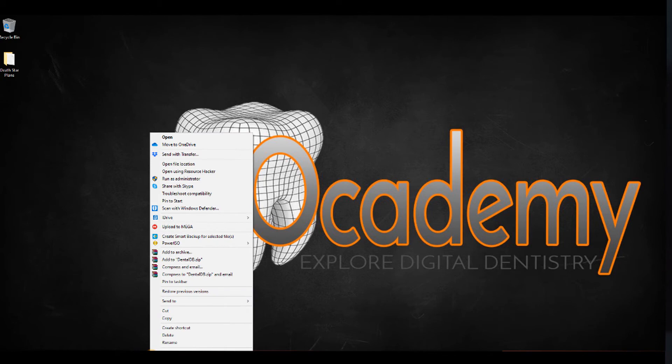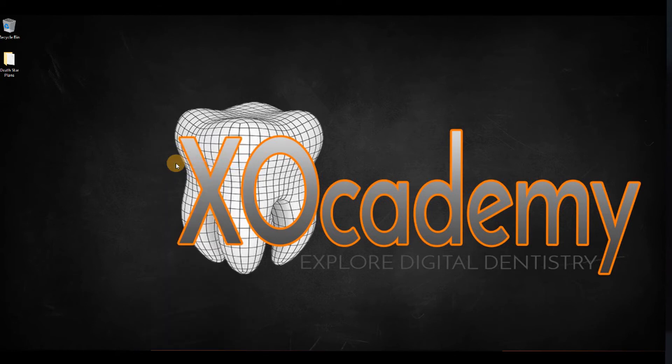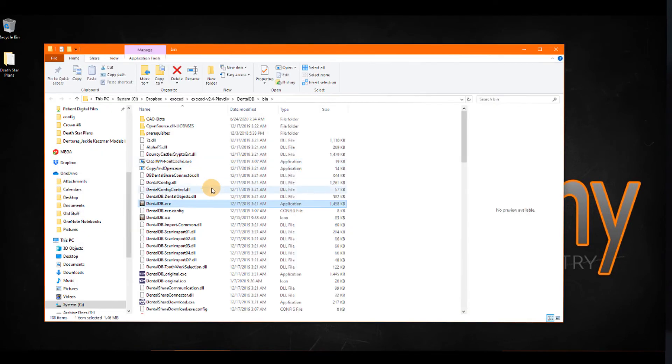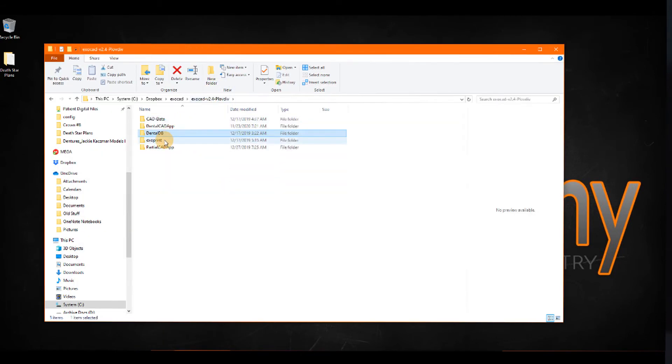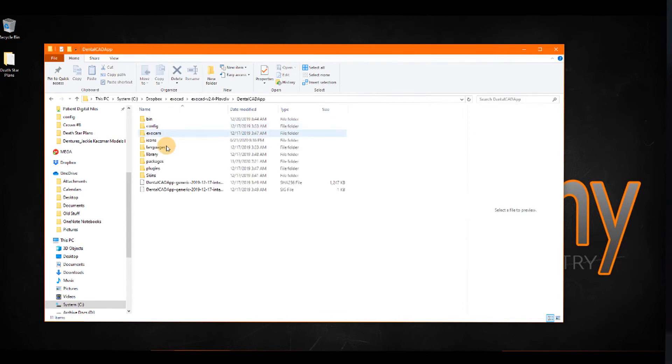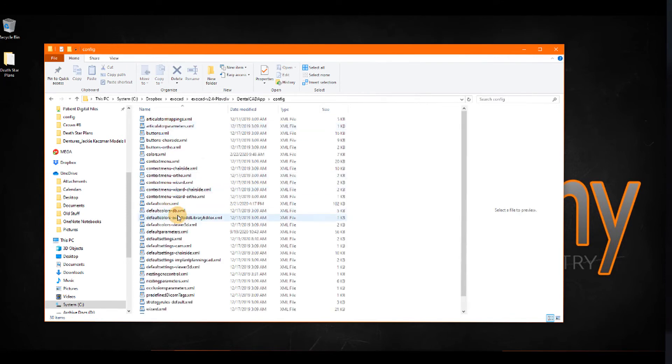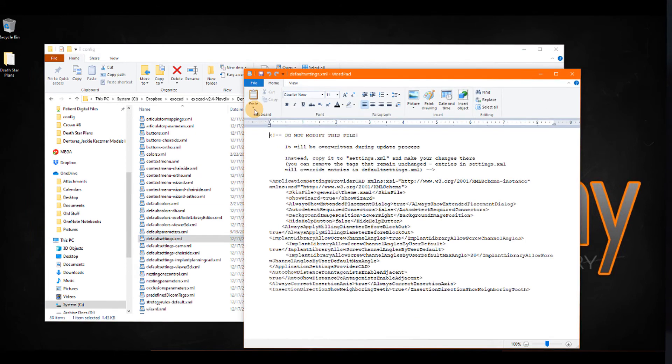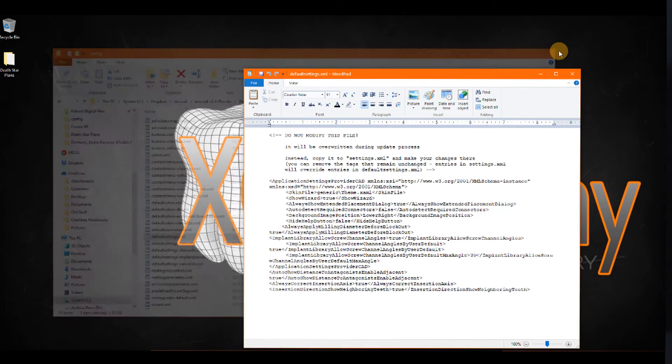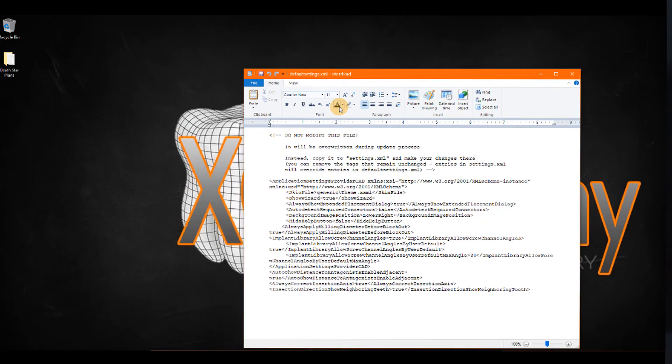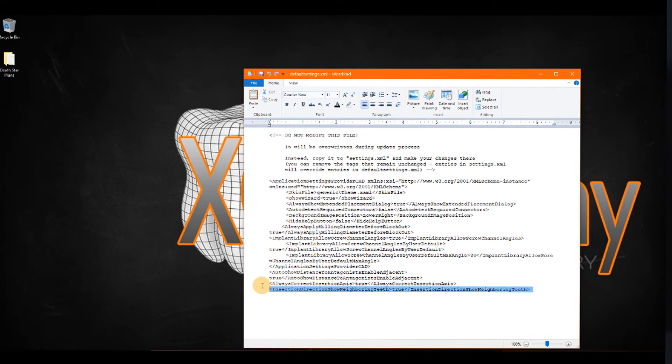I'm going to go back to that file to see what the issue is. So, DentalCAD app, config, and defaultsettings.xml. And, looking at this file, I've added my three tags here.